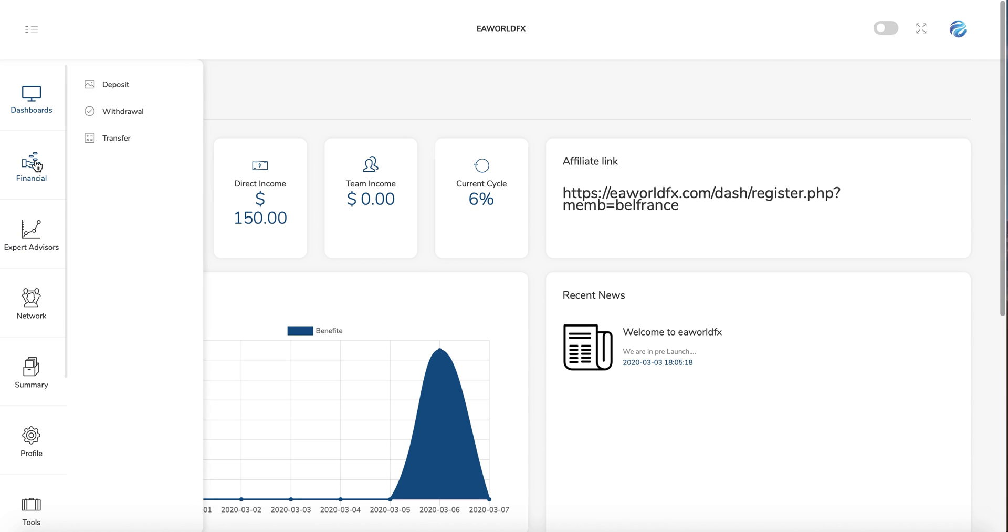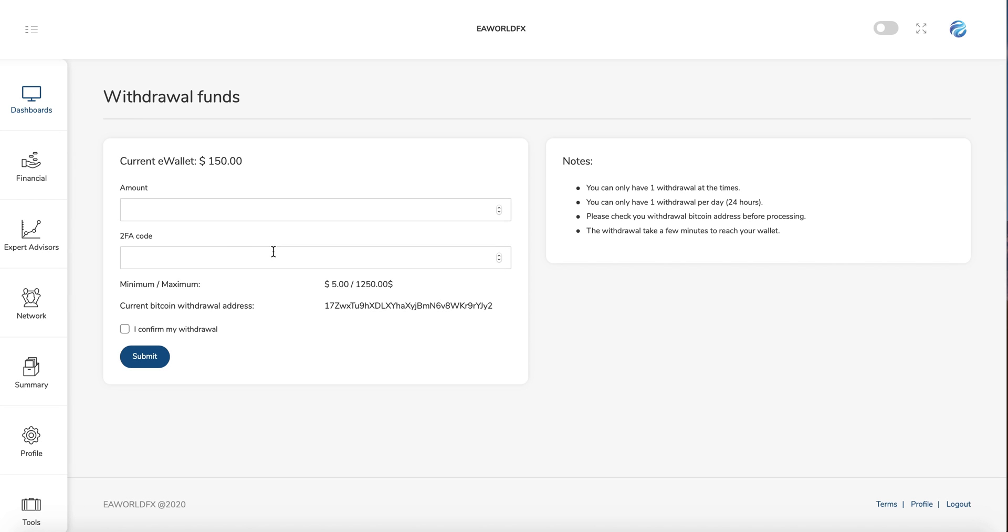In the financial, you can make a deposit here. You can make a withdrawal. We already see about the deposit. About the withdrawal, you just put the amount, you put your Google Authenticator code. We'll see just after how it works, and then the withdrawal will be submitted in maximum 24 hours.